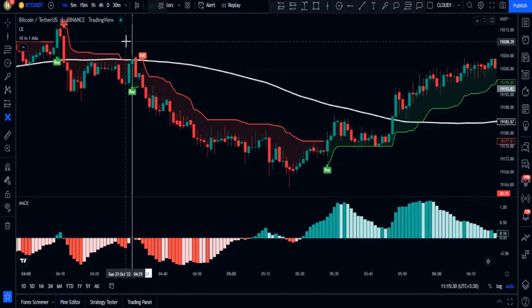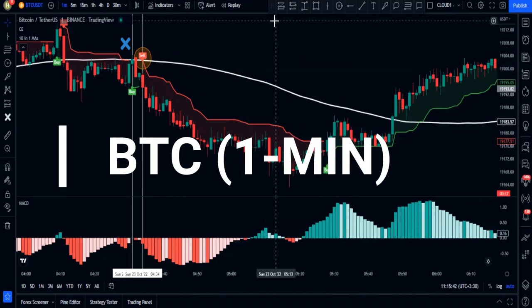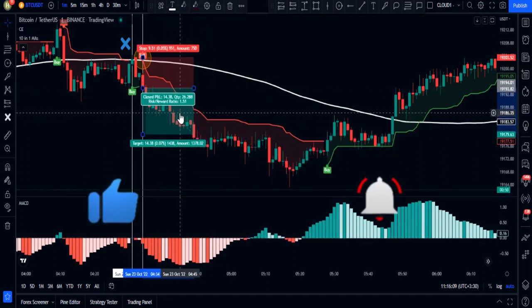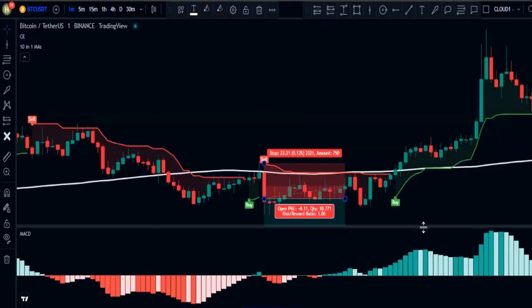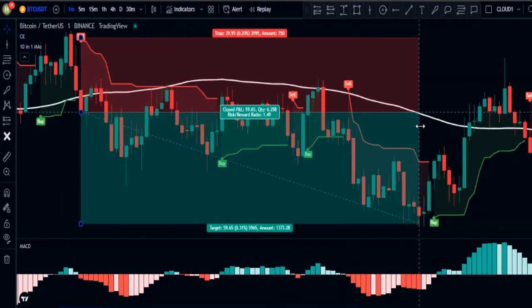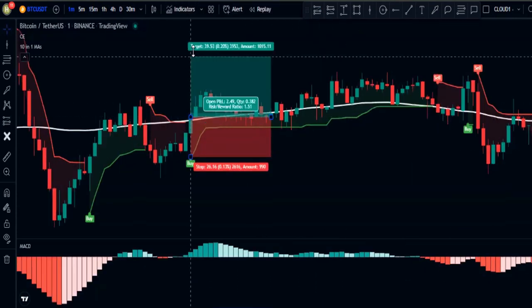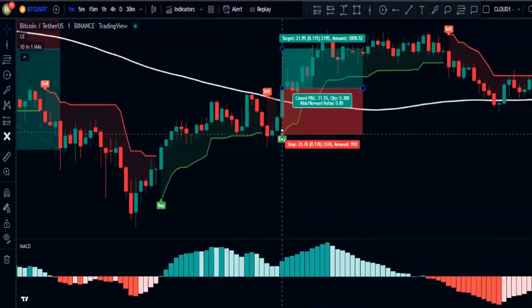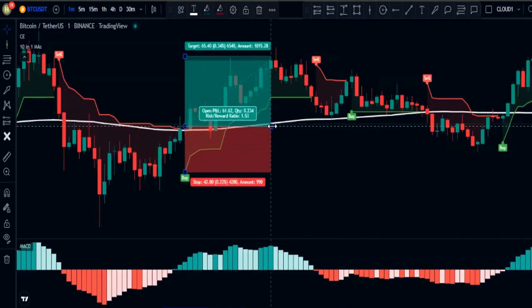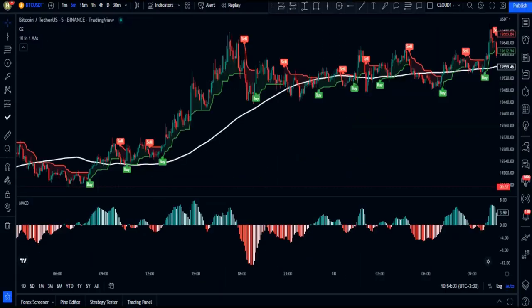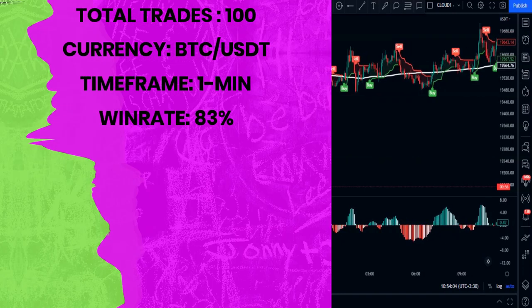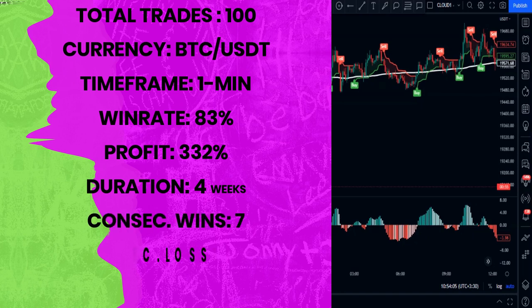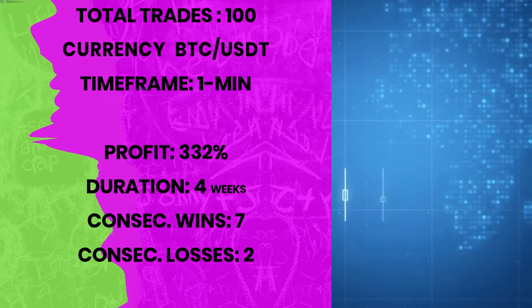Now let's do the back testing for 100 trades on Bitcoin 1-minute time frame. Here are the results: the win rate of the strategy was 83% and we increased our balance by 332%. I found those 100 setups within just four weeks and had seven consecutive wins against two consecutive losses during back testing. If you want to learn another great trading strategy, watch the next video.